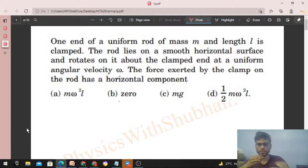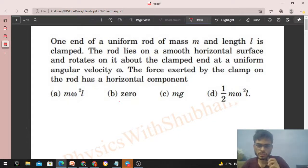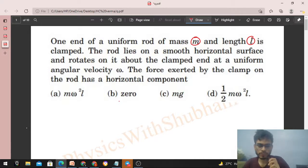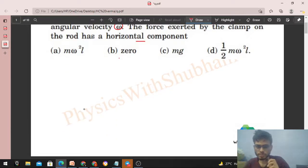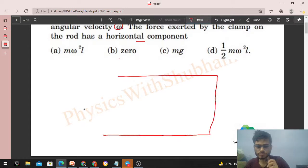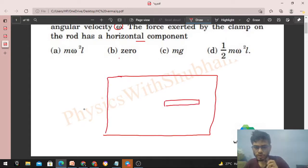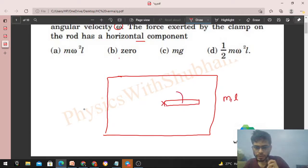Today let's discuss this interesting problem. One end of a uniform rod of mass m and length l is clamped. The rod lies on a smooth horizontal surface and rotates about the clamped end at a uniform angular velocity omega. We have to find the horizontal component of the force exerted by the clamp on the rod.